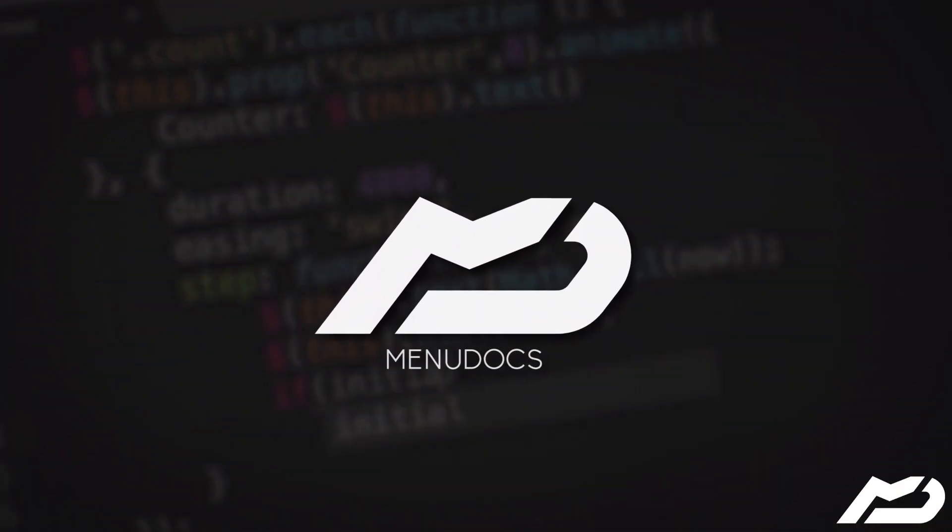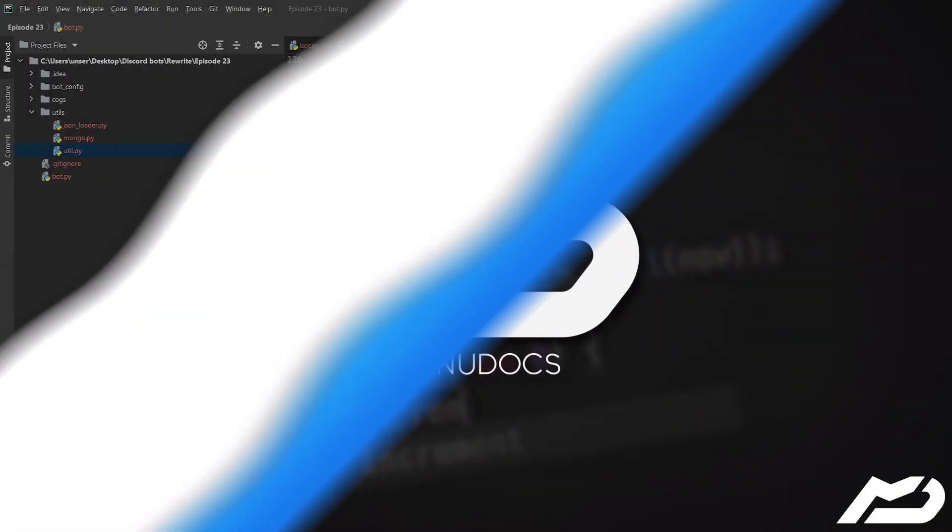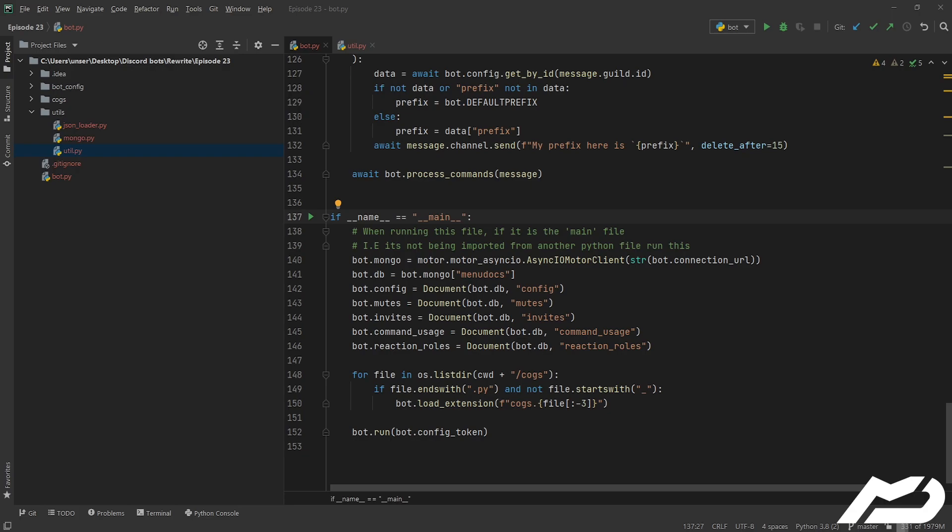Yo guys what is up, this is Skelmas from Mediodox coming back at you again with another discord.py episode. Today we're doing episode 23 and we're gonna be making an eval command, and we're gonna be doing it on bot.py rather than a cog. Big day.